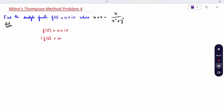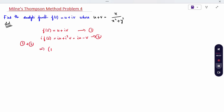So i·u plus i²·v is nothing but i·u minus v. Now add both equations, and we will get: (1 + i) into f of z equals (u minus v) plus i·(u plus v).